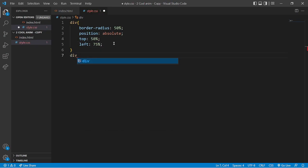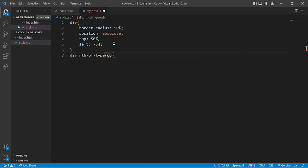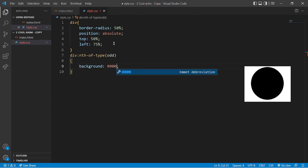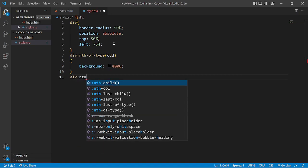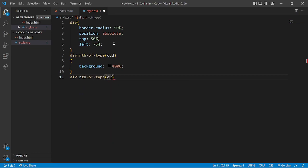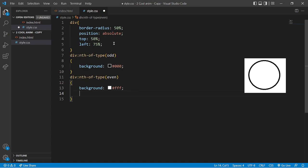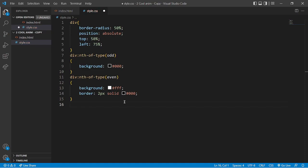Now we'll work for the odd divs using 'nth-of-type odd'. This will only apply to divs number 1, 3, 5, etc. Set the background to black. Then work for 'nth-of-type even' — divs 2, 4, etc. — set background to white and also give a border of 2 pixels solid black.